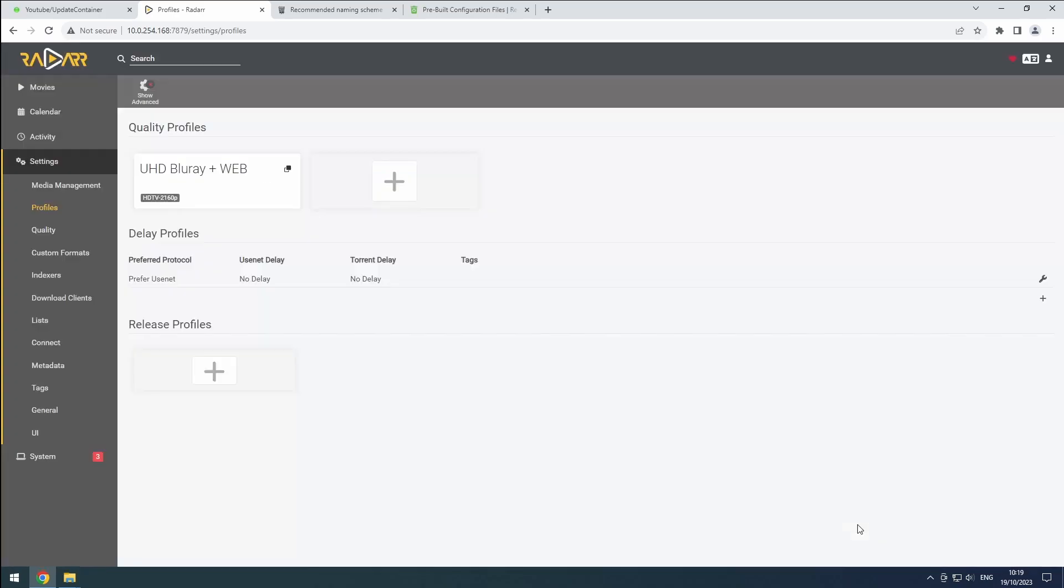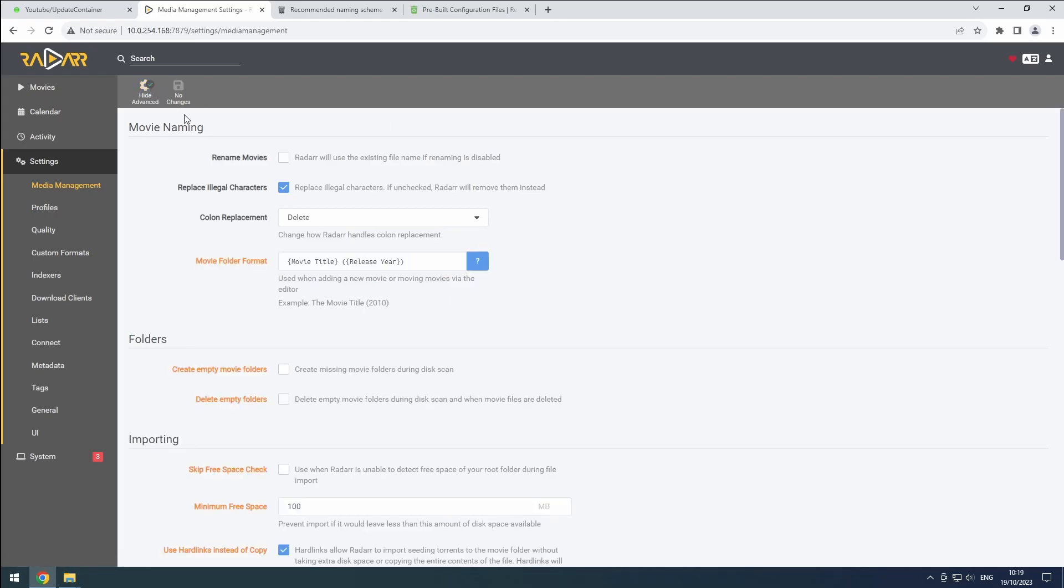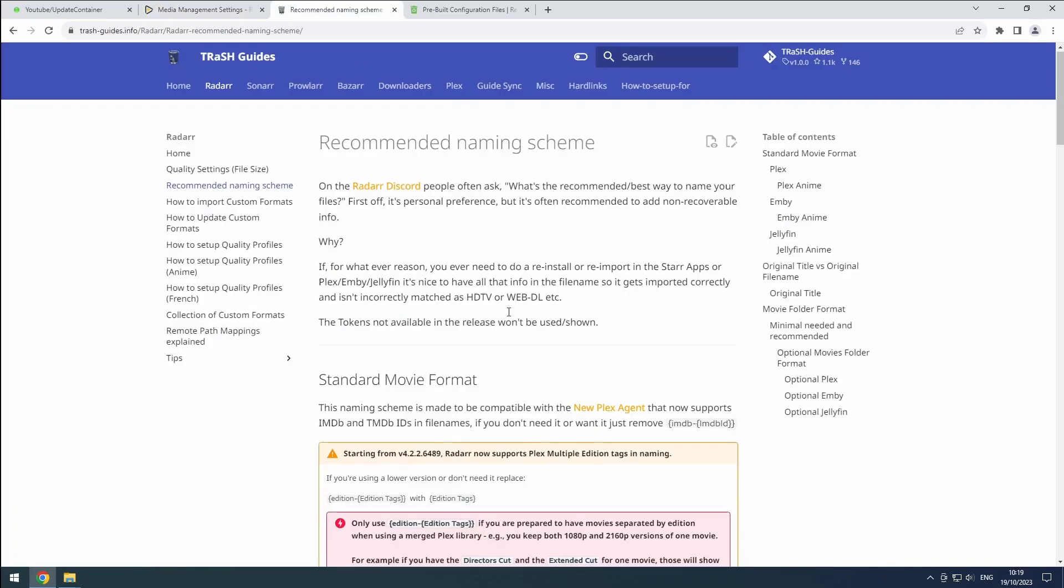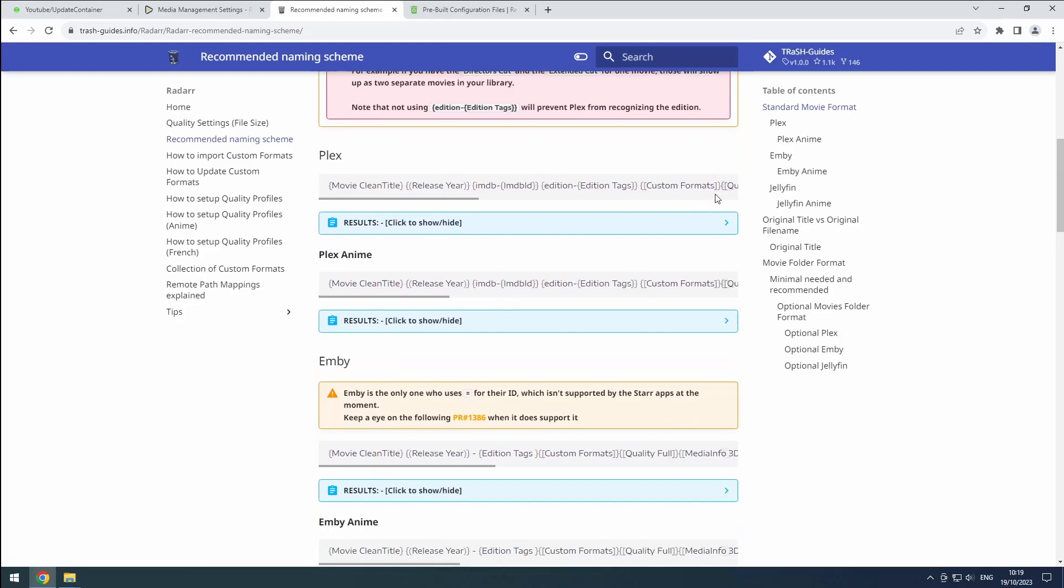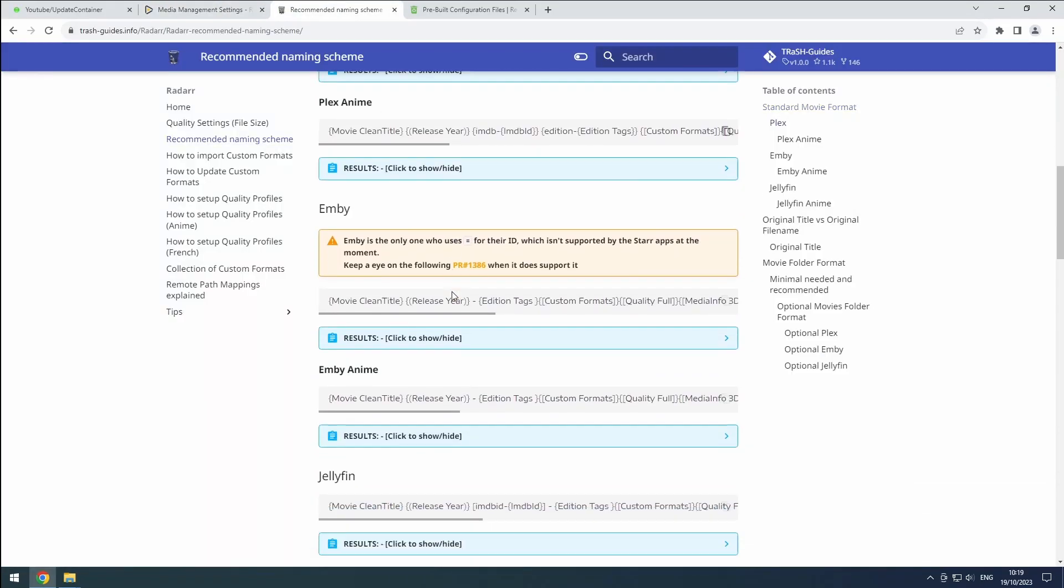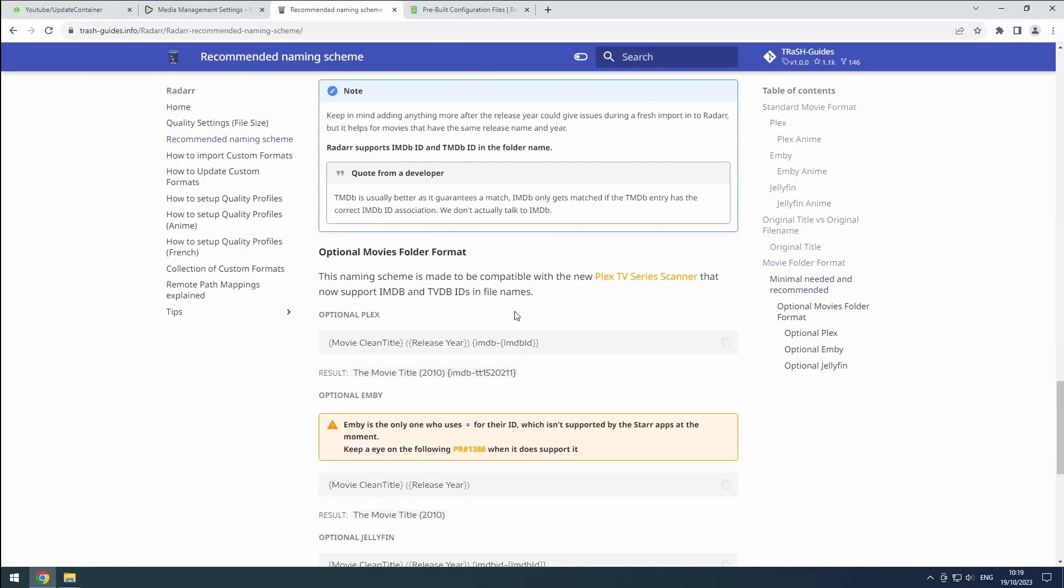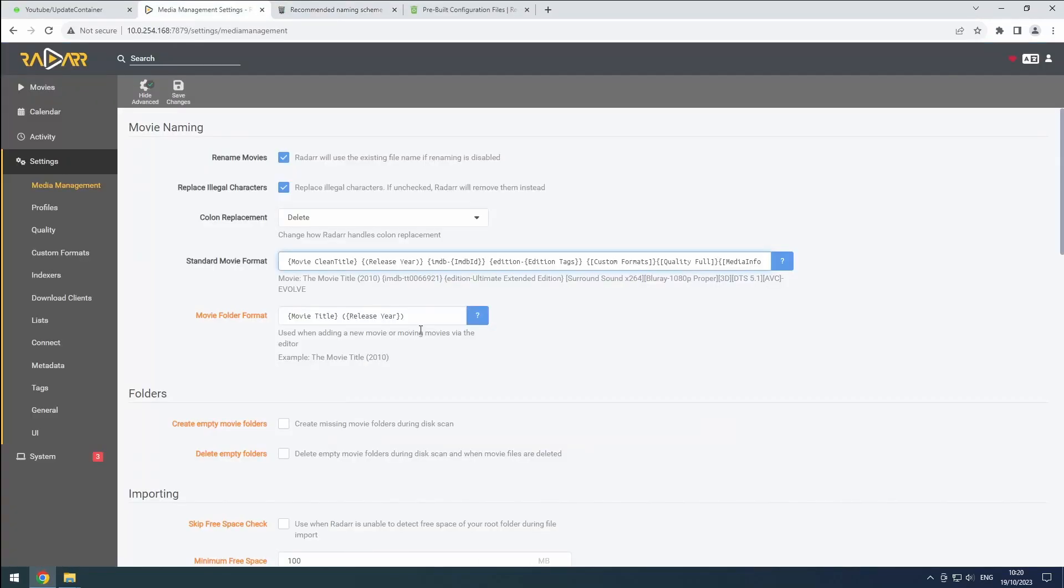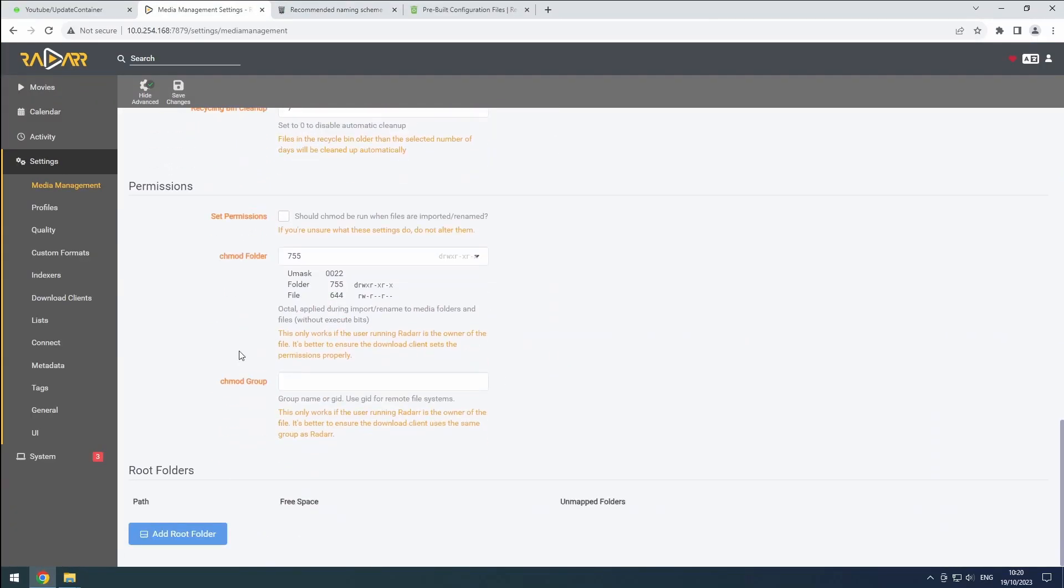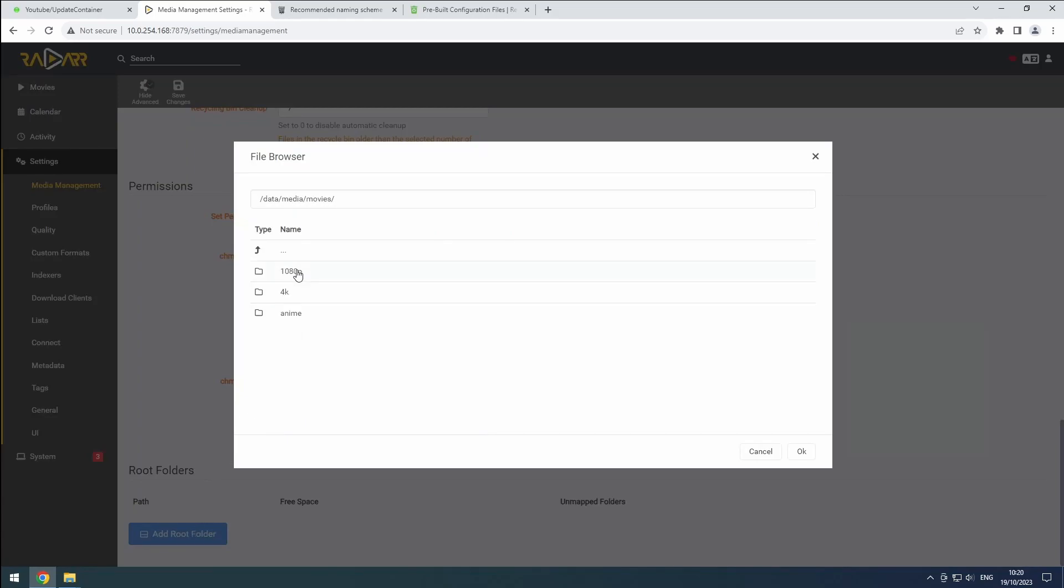Next, go to the media management section and switch to the advanced view. Enable rename movies and set the standard movie format according to TRaSH guides. Do the same for the movies folder format, including the IMDb ID. Scroll down and click add root folder. Select the 4K folder we mentioned earlier, then save the changes.